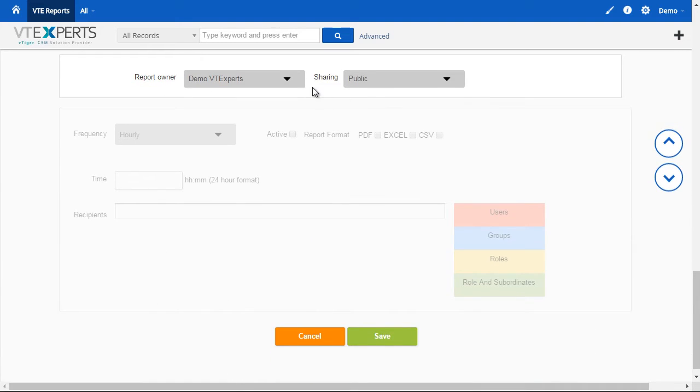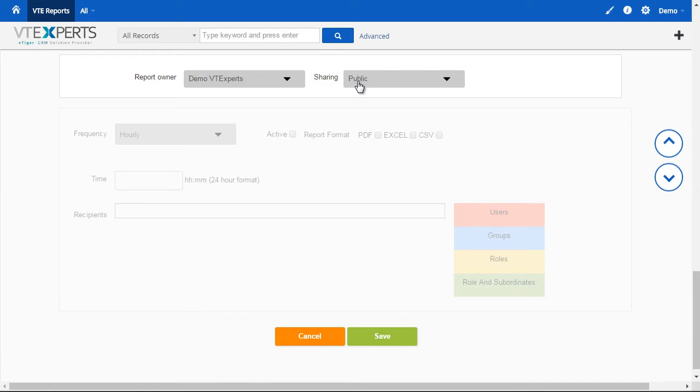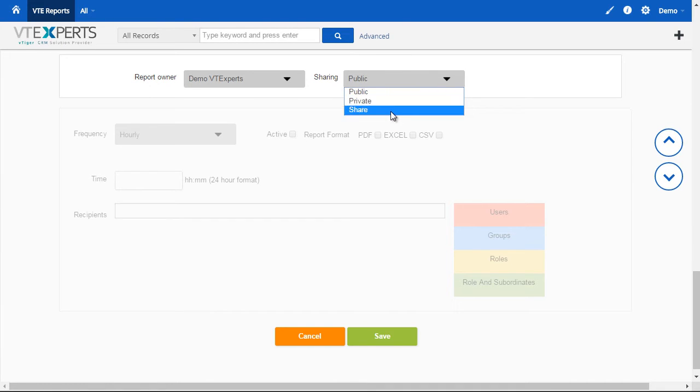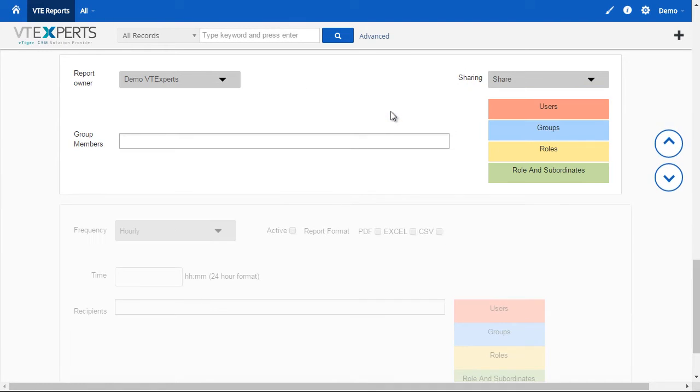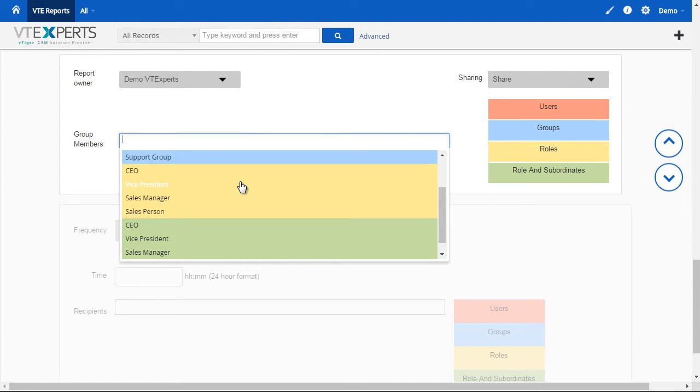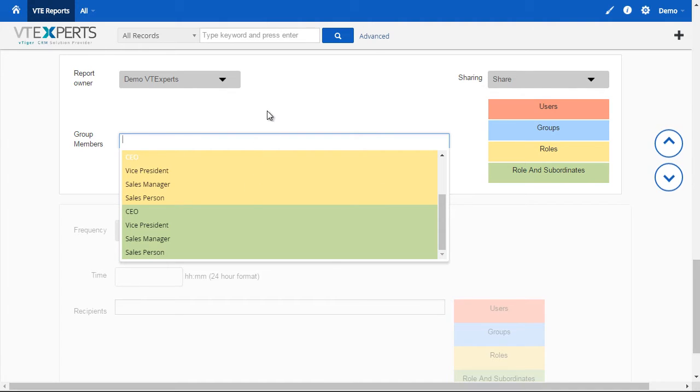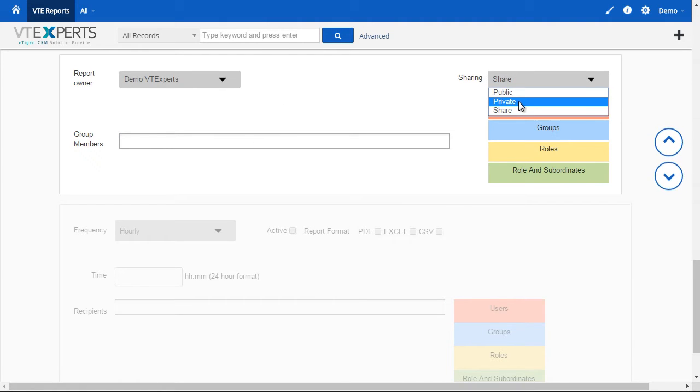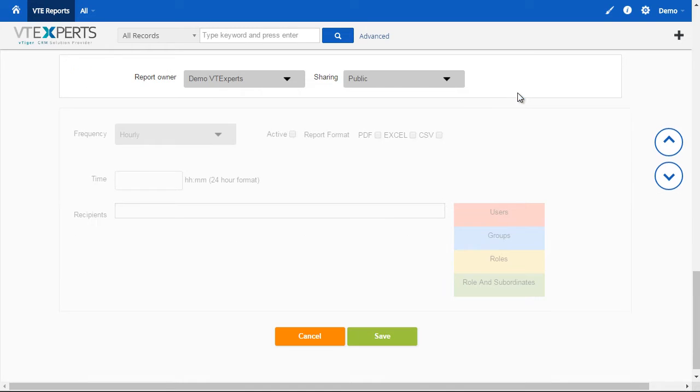Next, we have the sharing ability. In this case, it's shared for everyone and it's set to public. However, if I change it to share, then I present it with another option to share with users, groups, roles, and more. So, you'll be able to set the reports private, public, and share with your vTiger users.